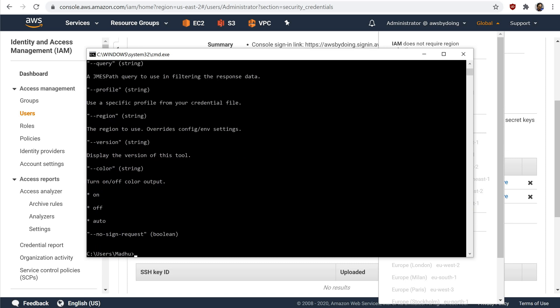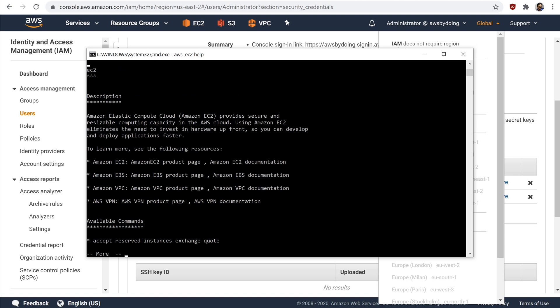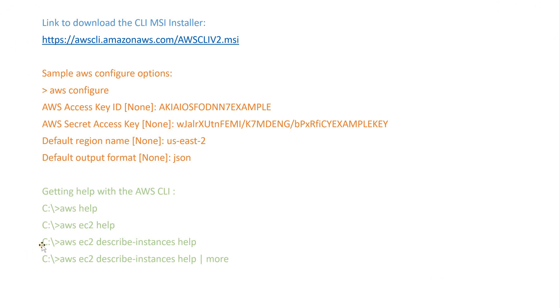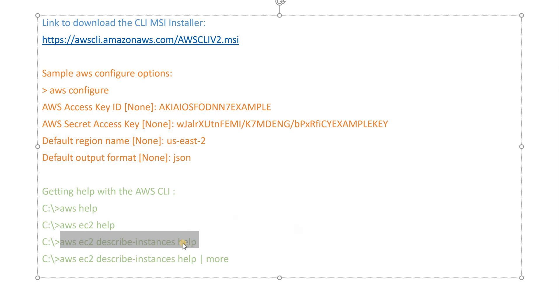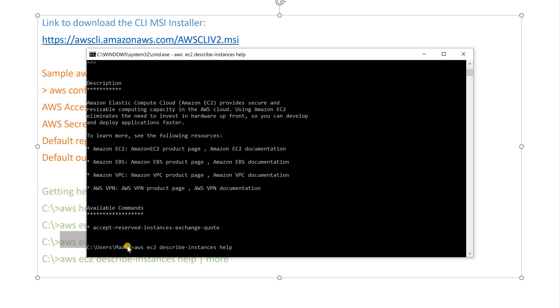The following command displays the available Amazon Elastic Compute Cloud or Amazon EC2 specific commands. So, AWS EC2 help. The following example displays detailed help for the Amazon EC2 describe instances operation. The help includes descriptions of its input parameters, available filters, and what is included as output. It also includes examples showing how to type common variations of the command. So, AWS EC2 describe instances help.